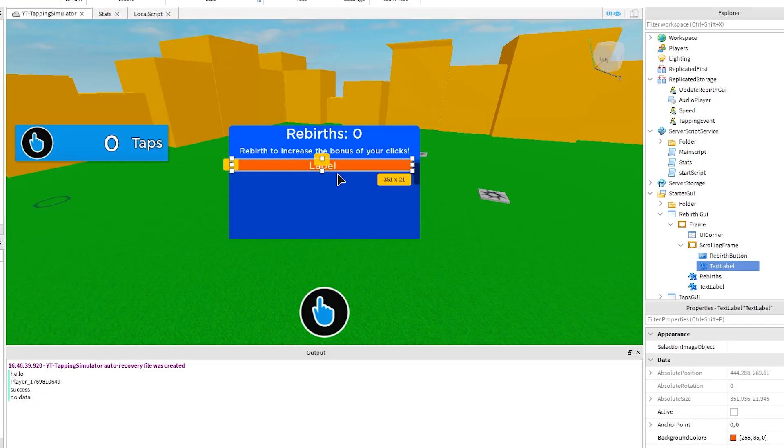Okay, let's check the GUI and see what we need to do next. Adding a UI grid to the scrolling frame will help organize the positions of the buttons inside our rebirth GUI.